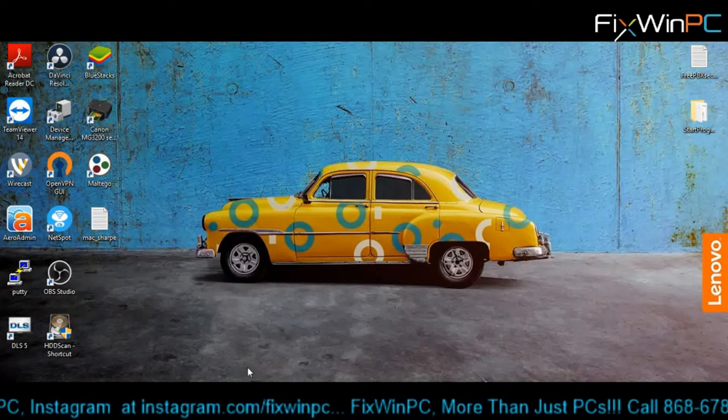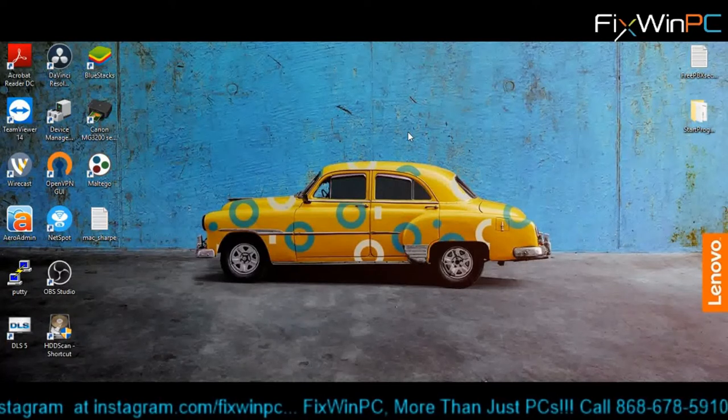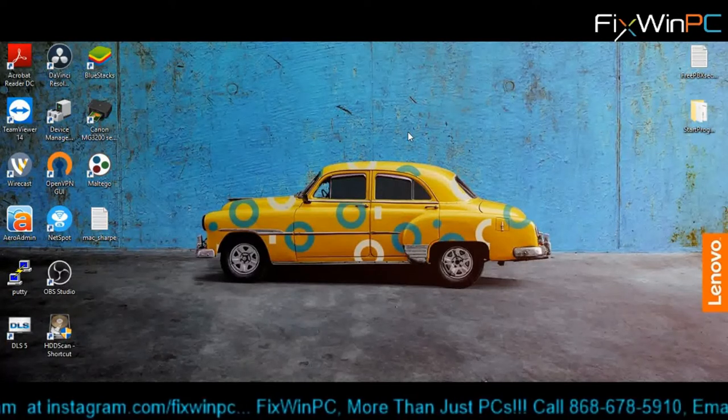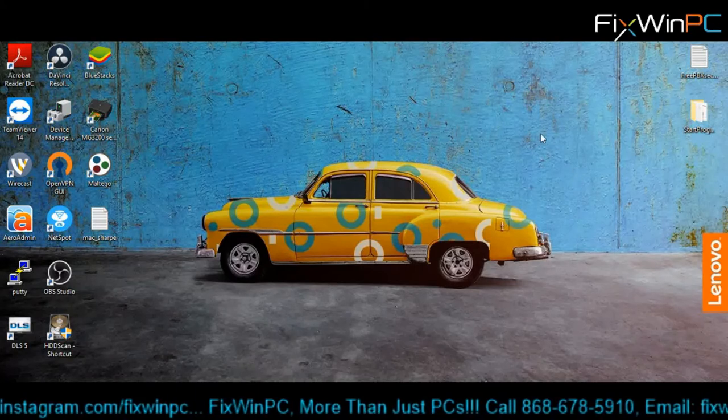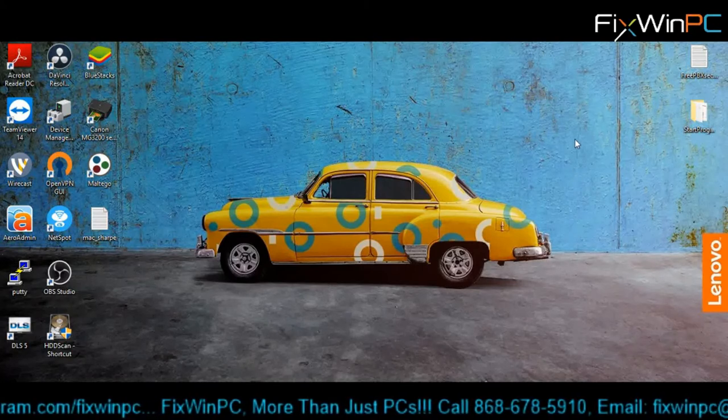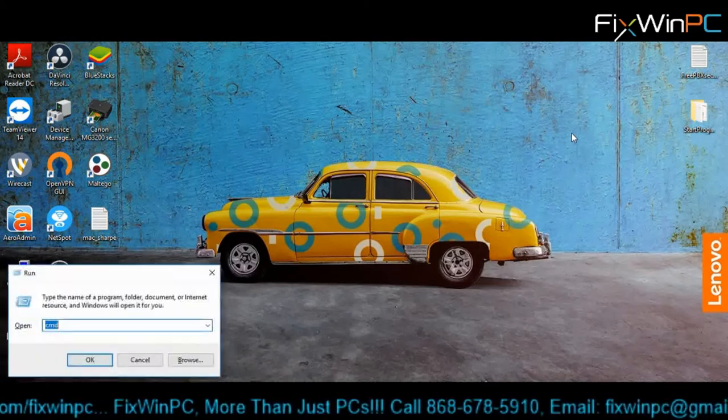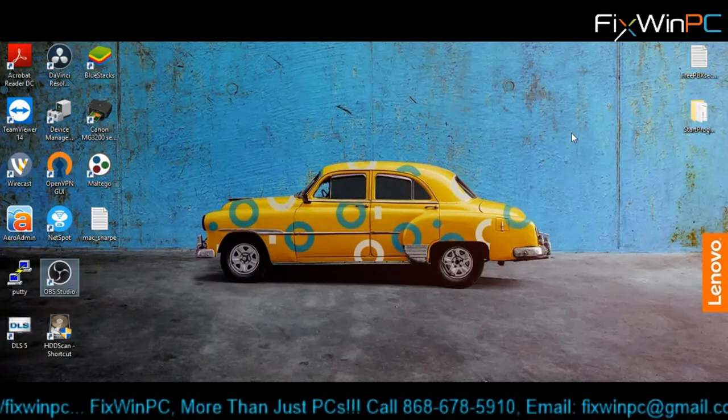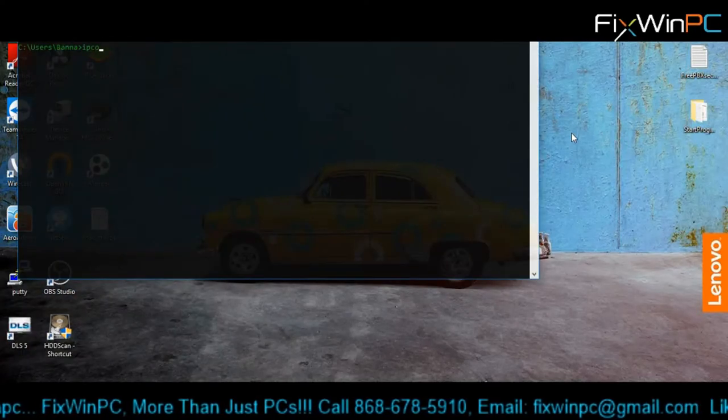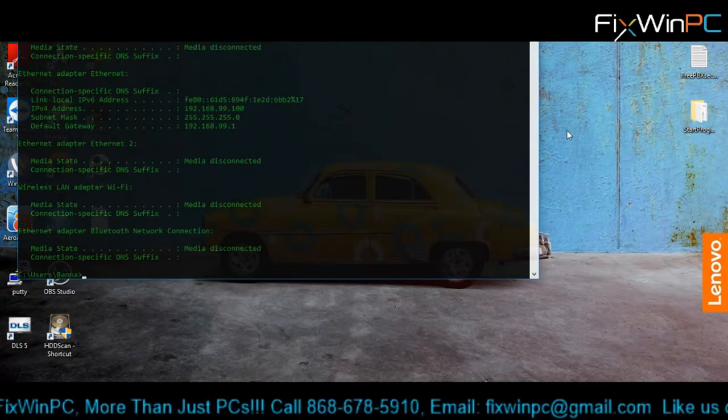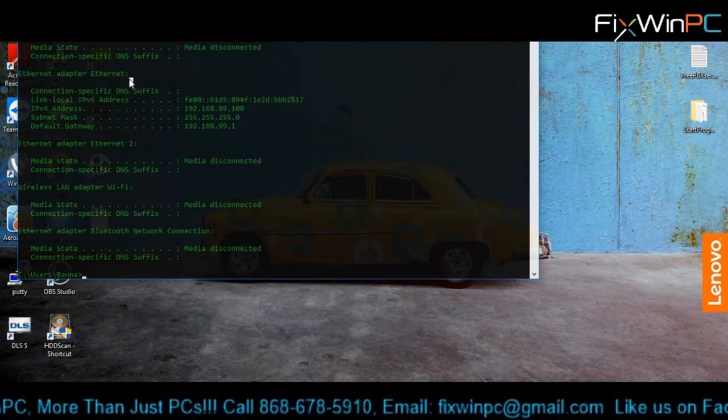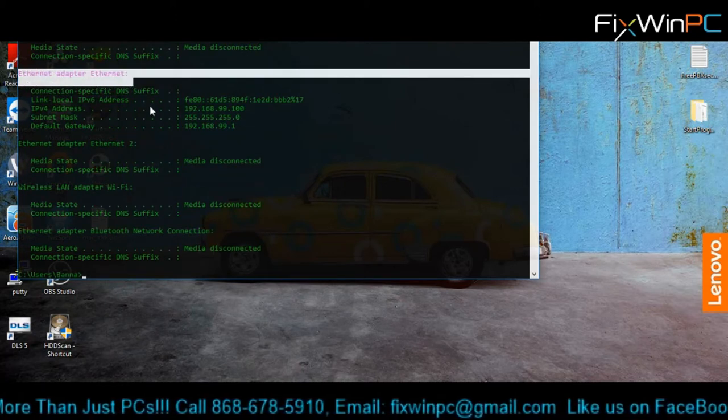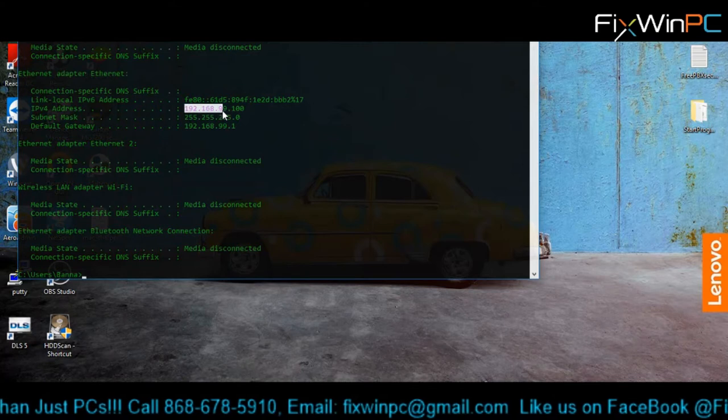First things first, let's find our router. So how do we find the router? You can see we have a connection to the internet. We're going to bring up the command prompt and type in ipconfig.